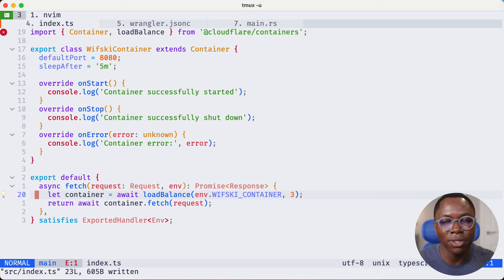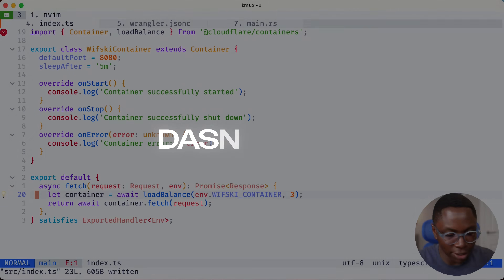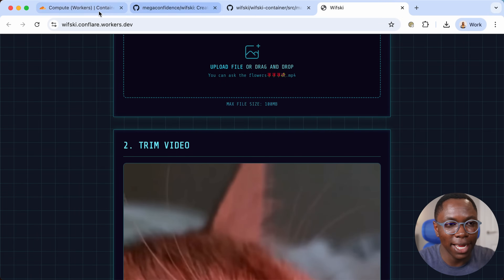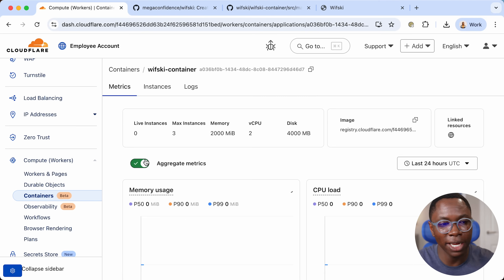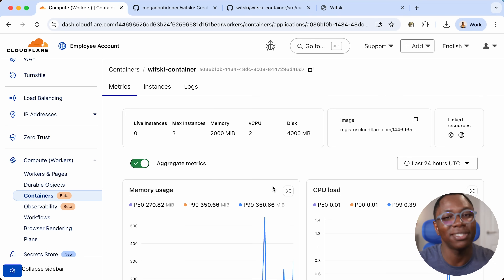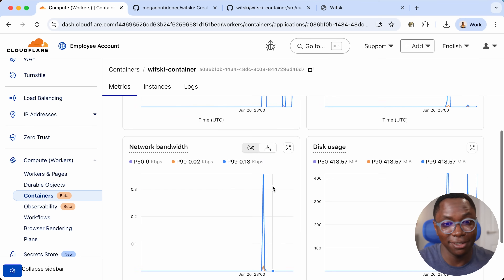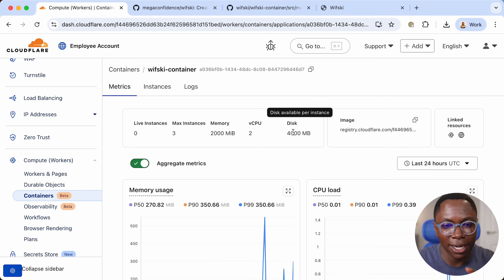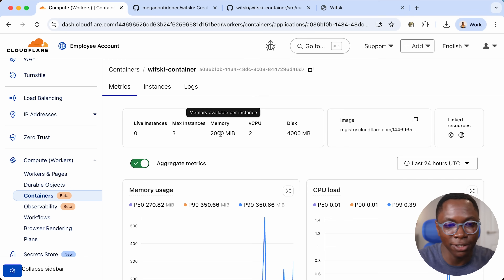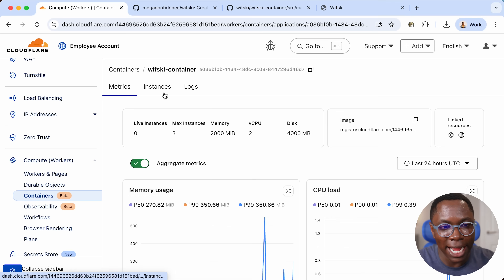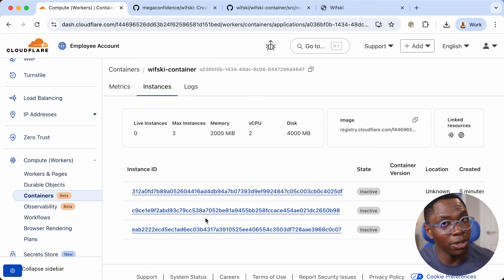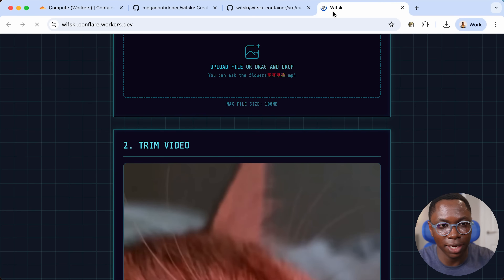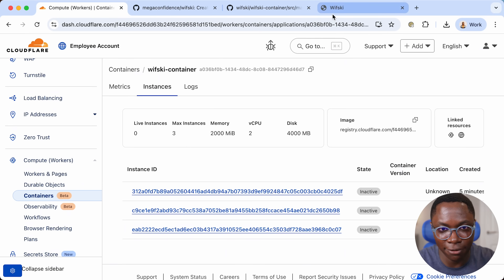Now I'm going to show you what the dashboard looks like. Let's switch to the browser. We just deployed the Whisky container so we can take a look at it. The dashboard gives you metrics and stats about your container — you can see resource consumption: four gigabytes of disk space, two gigabytes of RAM, two CPU cores. I can see all of the instances for this container. We specified a max of three — all three are inactive because no request is coming in.